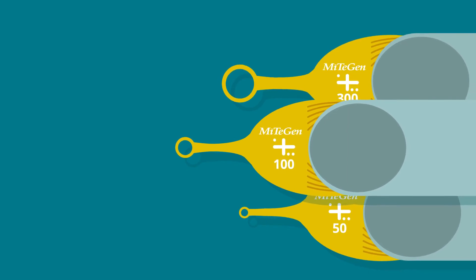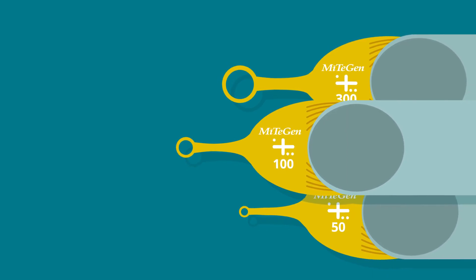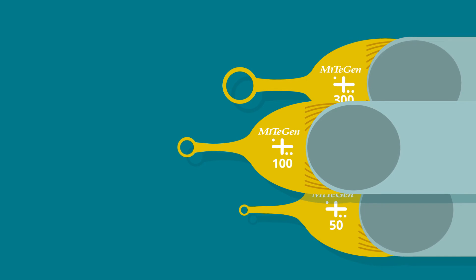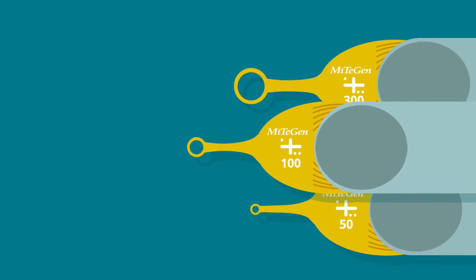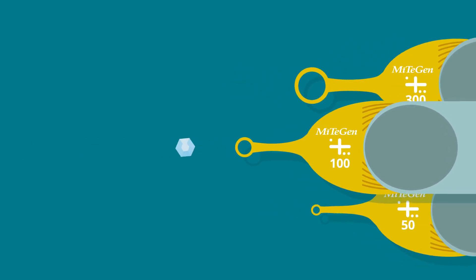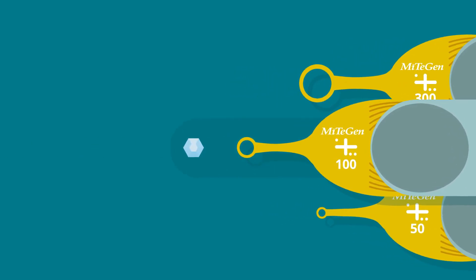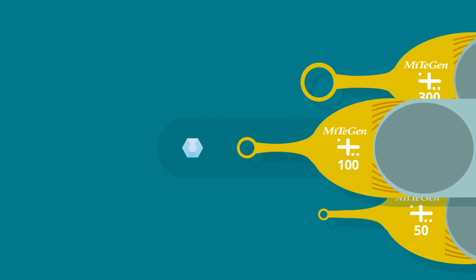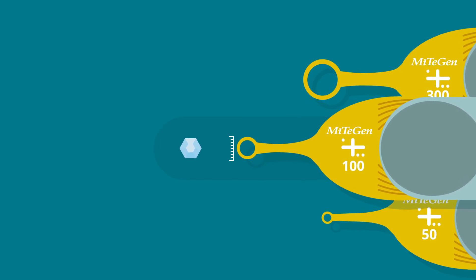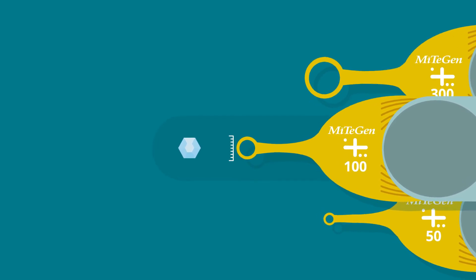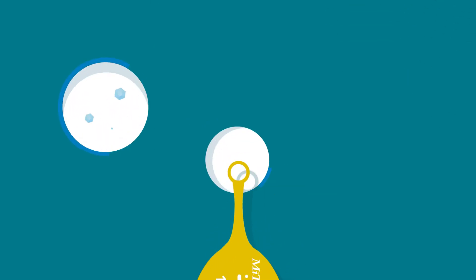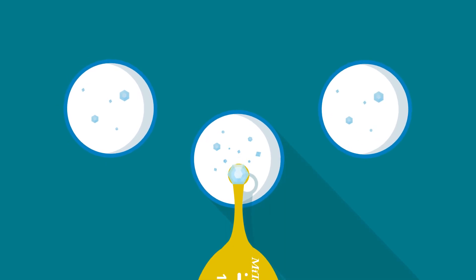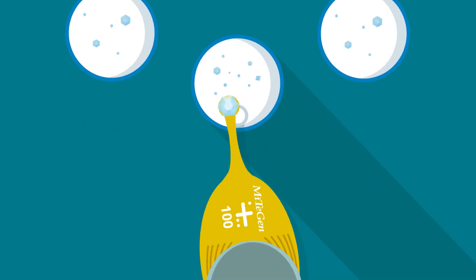These X-ray transparent loops can go directly into the beam, so users select a loop size that is slightly smaller than the crystal. They then easily harvest the crystal, which sits directly onto the surface of the loop.